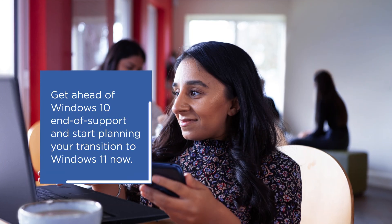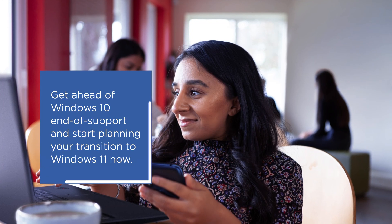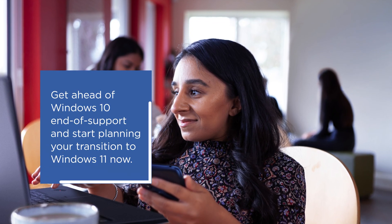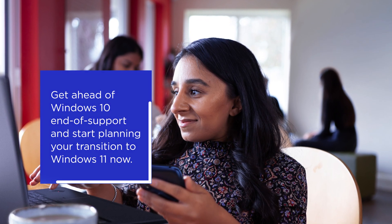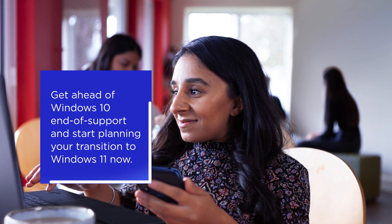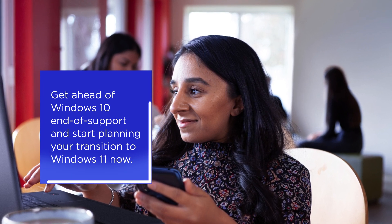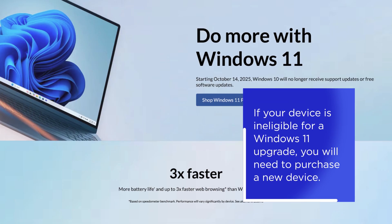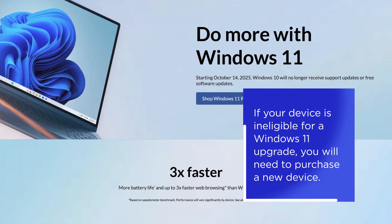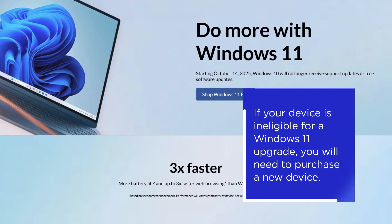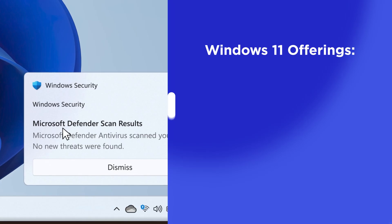If your Lenovo device is still running Windows 10, now is the time to start planning your transition. Lenovo recommends upgrading to Windows 11 if your device meets the system requirements or purchasing a newer device if your current device does not meet system requirements.